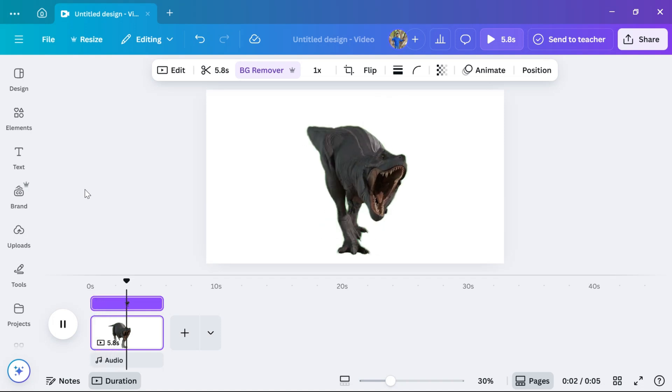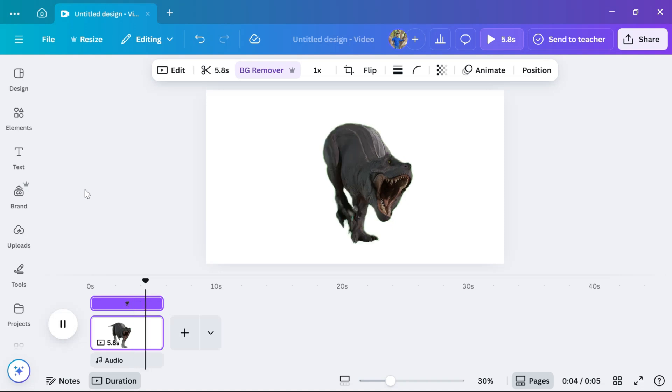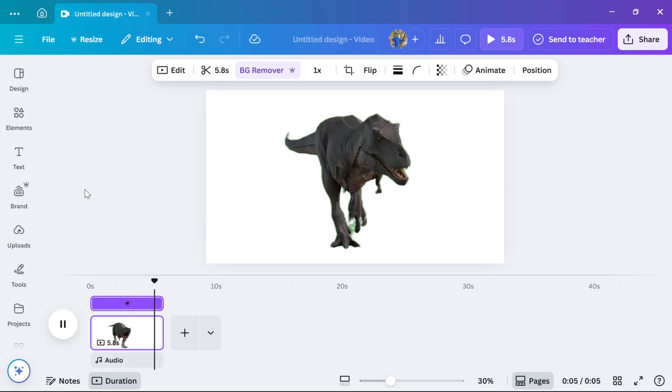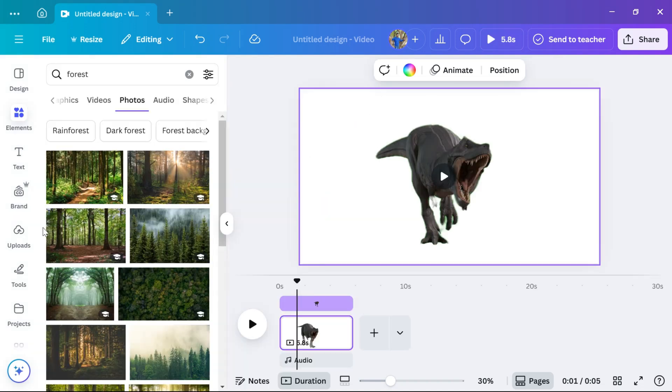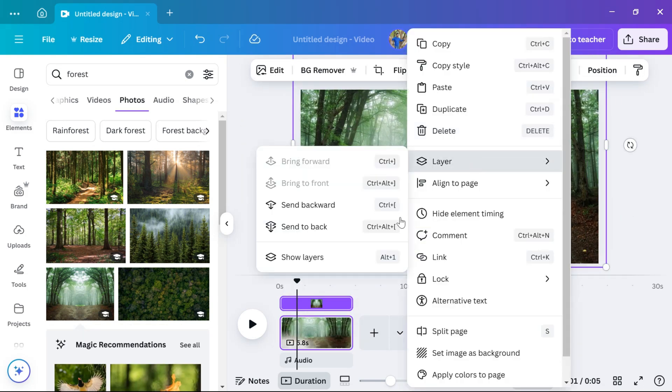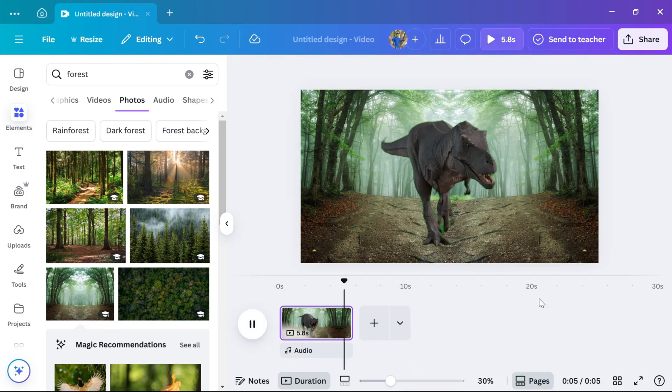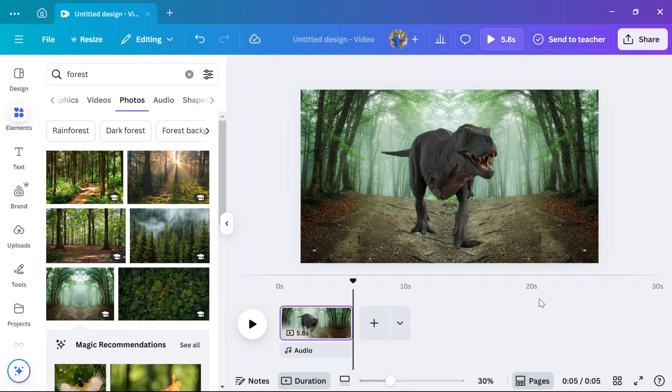After the green screen is removed, your subject will now appear without the green background. You can now add your own custom background, video, or design elements behind it.